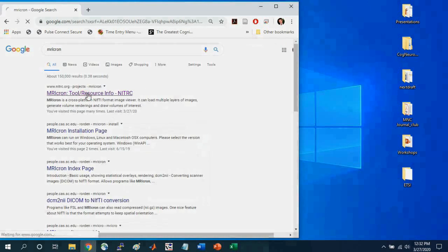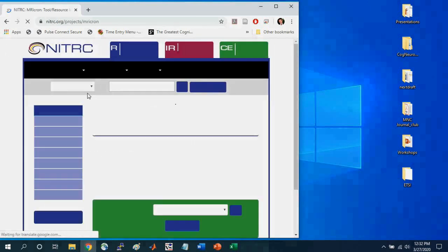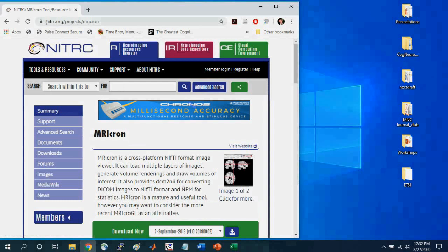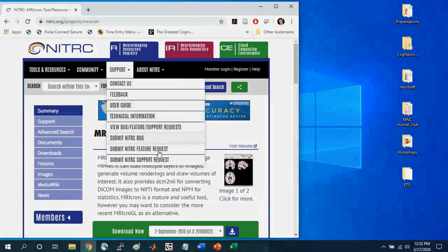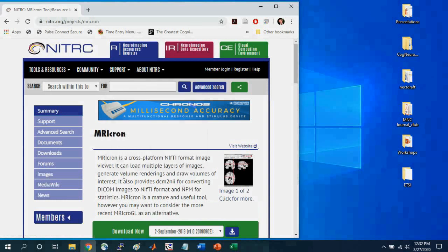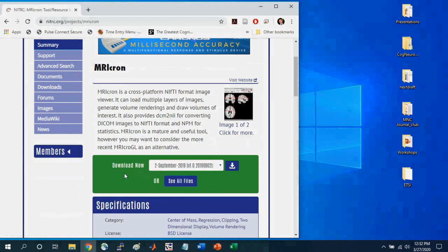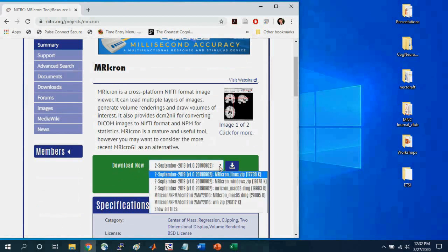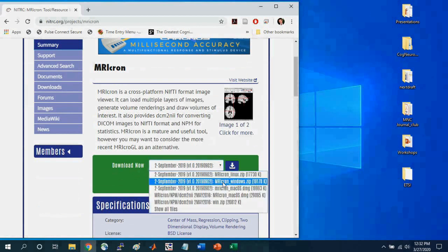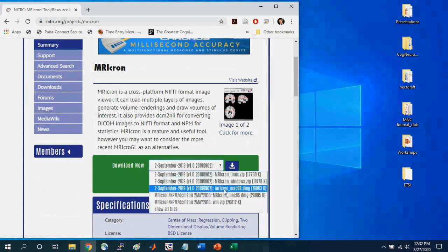Go to this website here, and you can go to the Download Now drop-down menu, and choose the version that works for your computer.